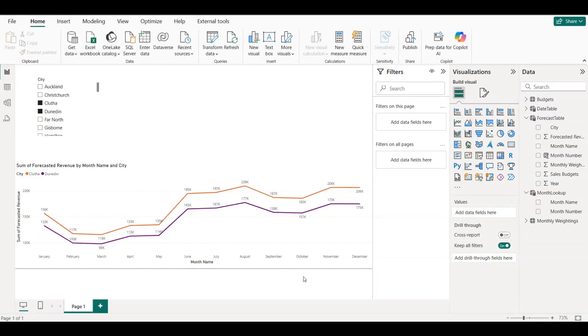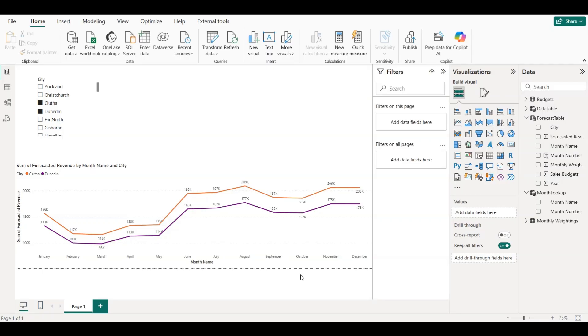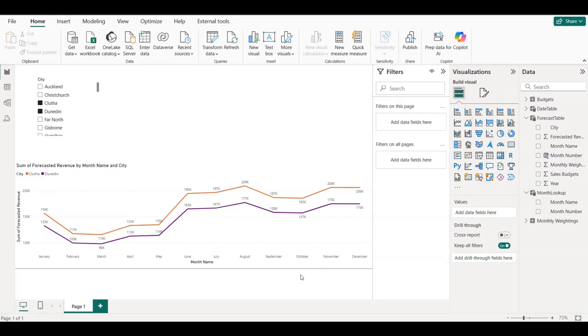The download link is available in the video description below, so make sure to check that out. Once you've got the file, just open it in Power BI Desktop and start exploring. You'll find the budgets and monthly weightings tables, the forecast logic, the line chart with slicers, and the month lookup table to keep everything sorted perfectly.